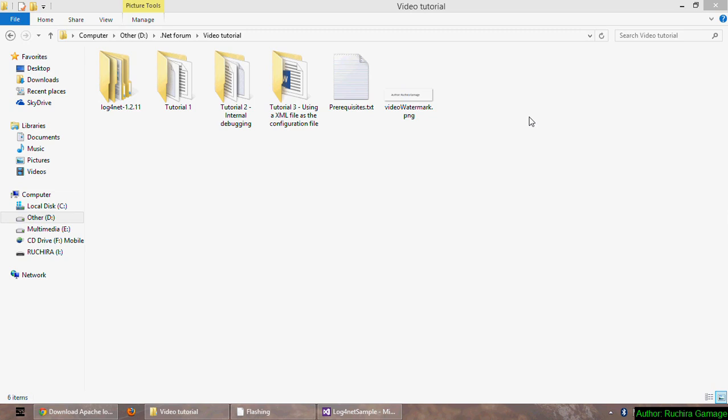There are many logging providers for ASP.NET: Log4Net, Elmah, NLogger and so on. Today I will show you how to configure Log4Net with an ASP.NET application and how to write all the unhandled exceptions to log files.